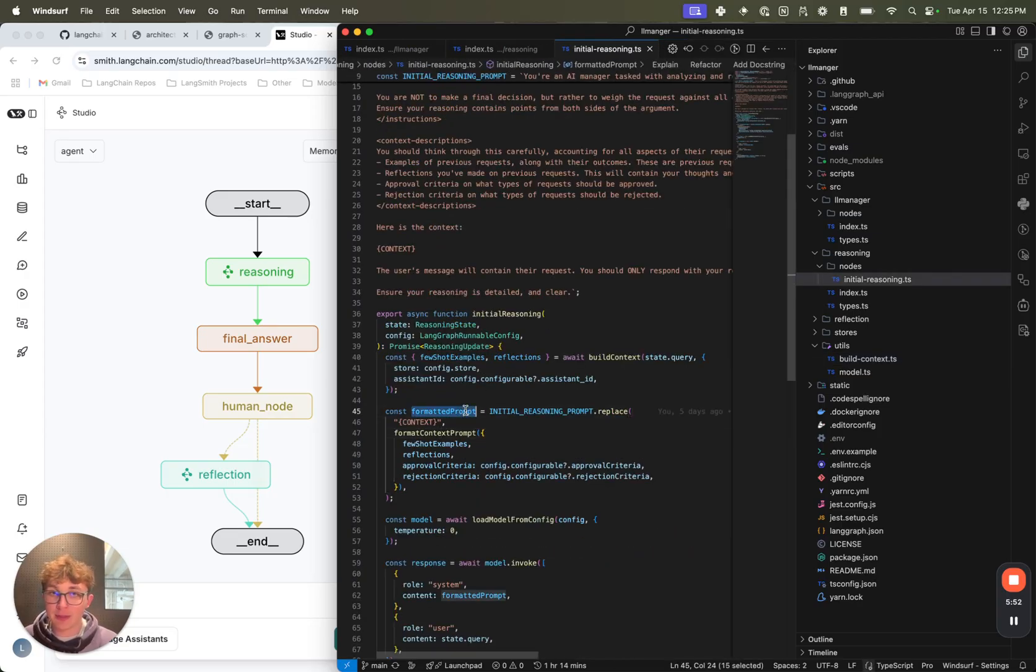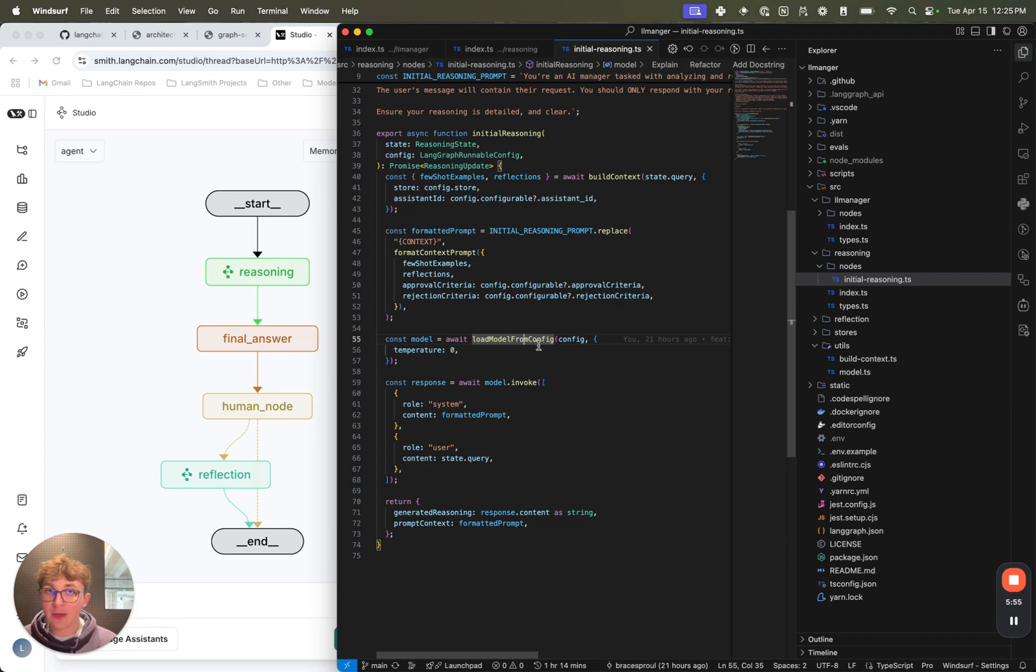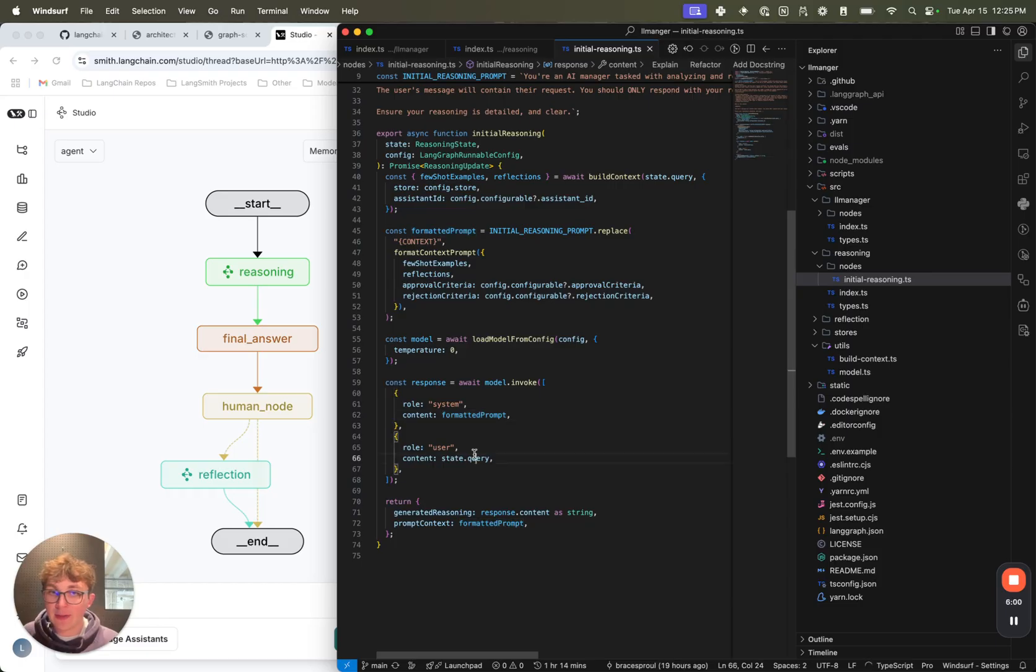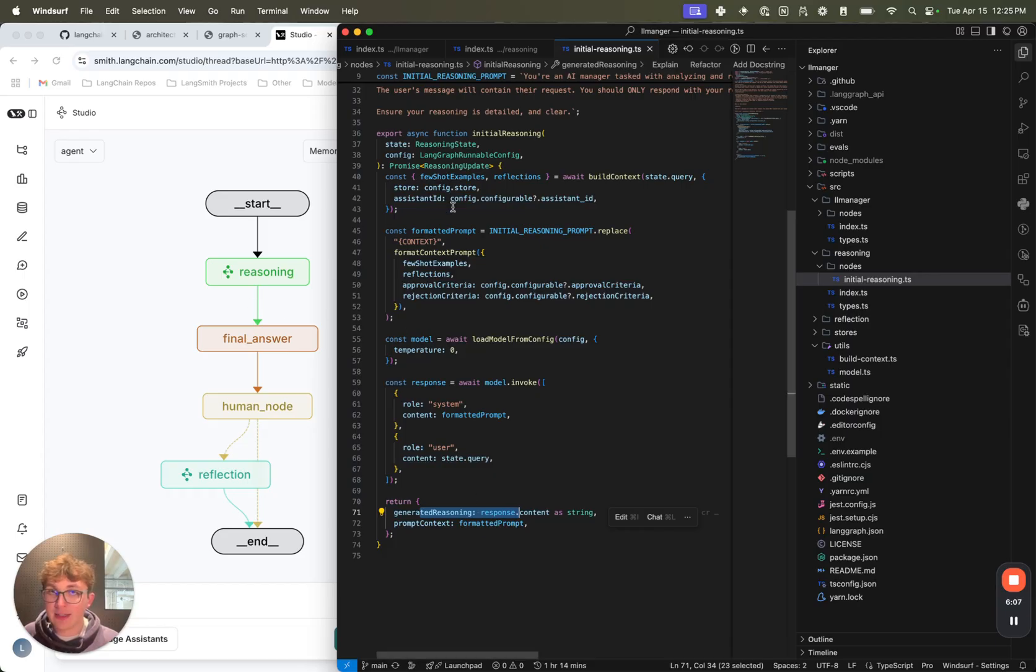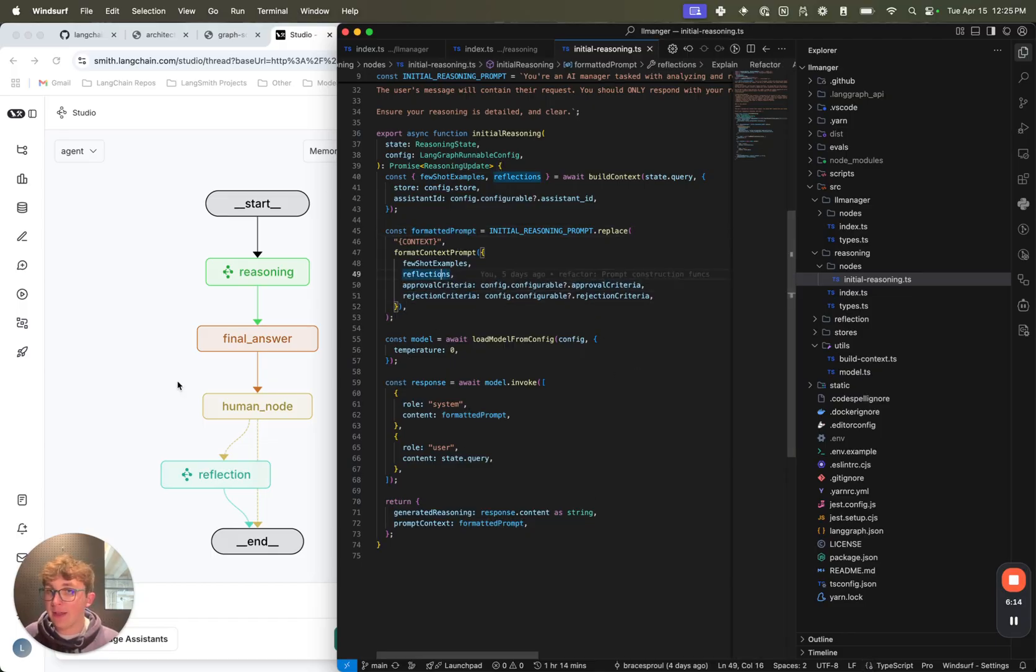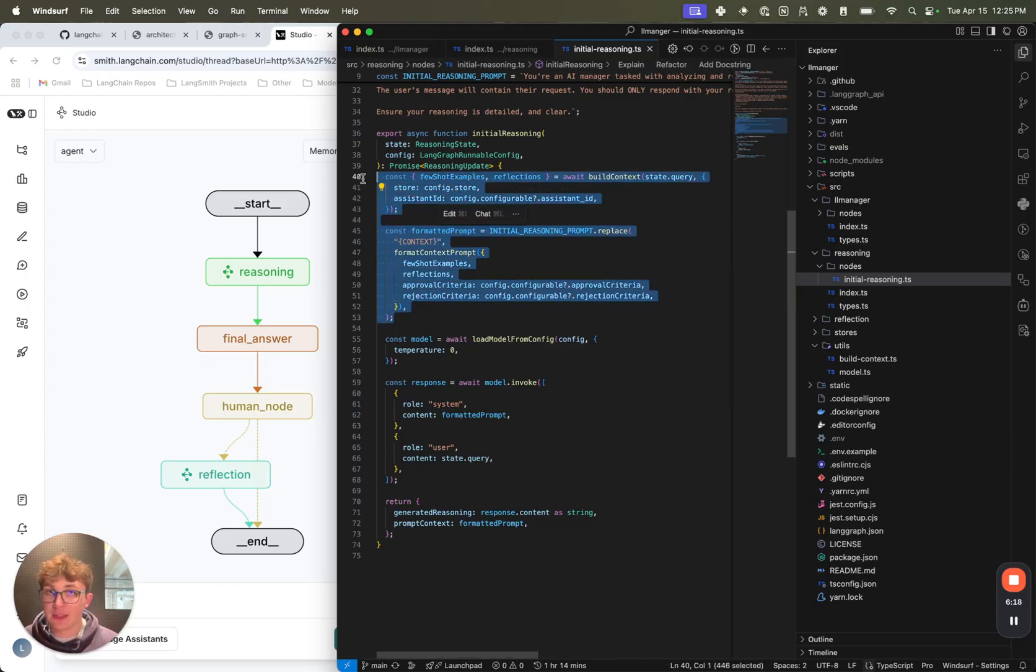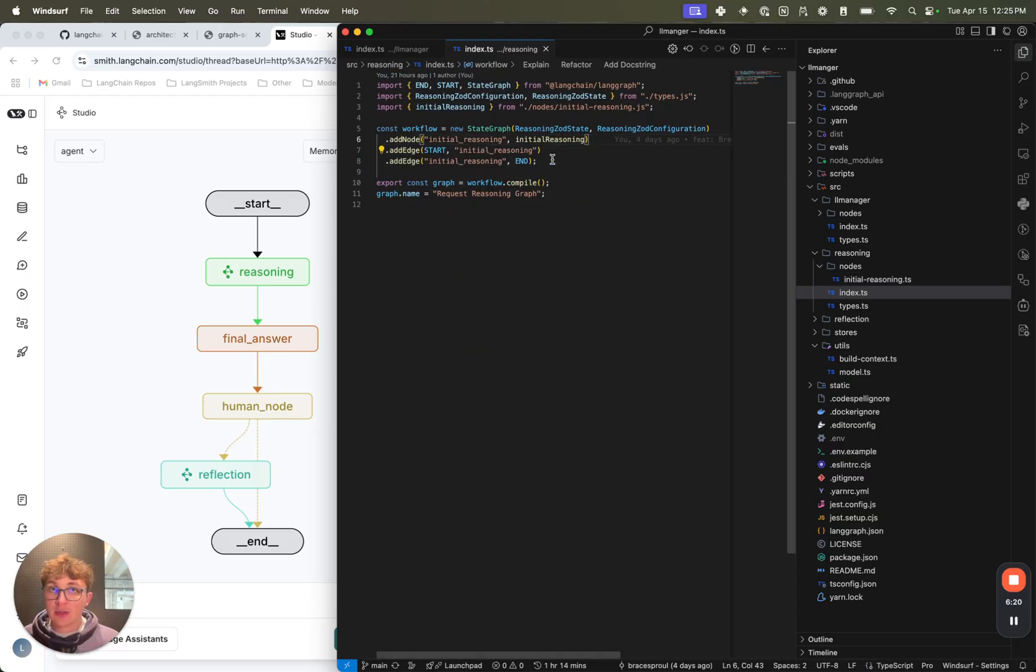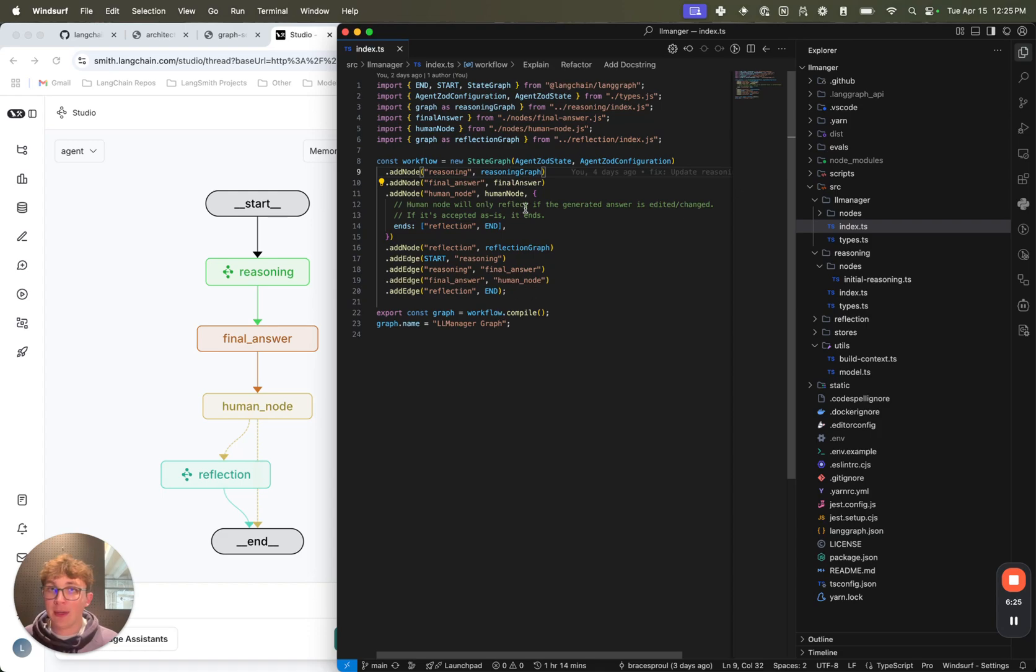And that's how we format the prompt. So once we've formatted that, we get the model. You can configure this model to be anything you want, Anthropic or OpenAI. We then invoke it with the system prompt and then the query and return the generated reasoning, which is this reasoning report we ask it to generate, and the prompt context. This is the full formatted prompt containing the approval, rejection, reflections, and few-shot examples. And this is because we're going to want to use this in the final answer step and we don't want to have to redo all of these different computations. So after we generate this reasoning, our subgraph ends and it returns back to the top-level LLM Manager graph.